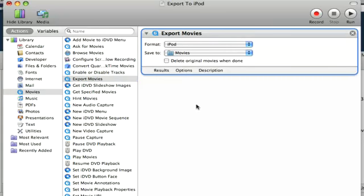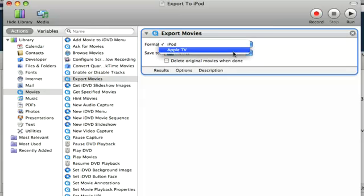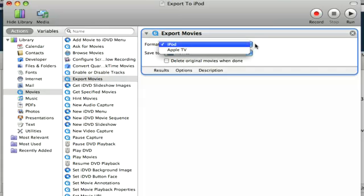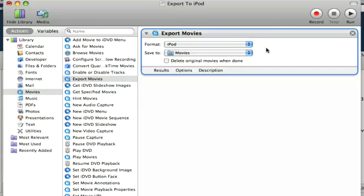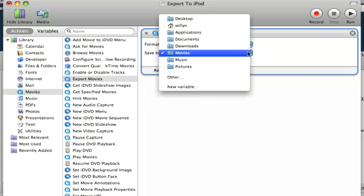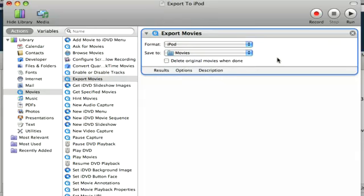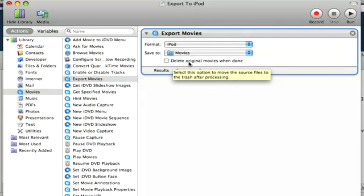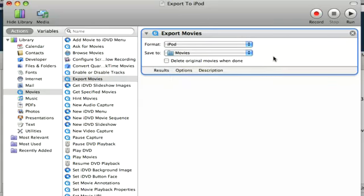Drag it over into my work area. And as you can see it's already selected Format iPod or you can select Apple TV. But I'm going to leave it on iPod because that's really what I want. And then you can select your location. I'll leave it at Movies. That's perfectly fine for me. And if you want you can delete the original movie once it's done its encoding process. I don't want to delete it because I like to keep my large version of this.